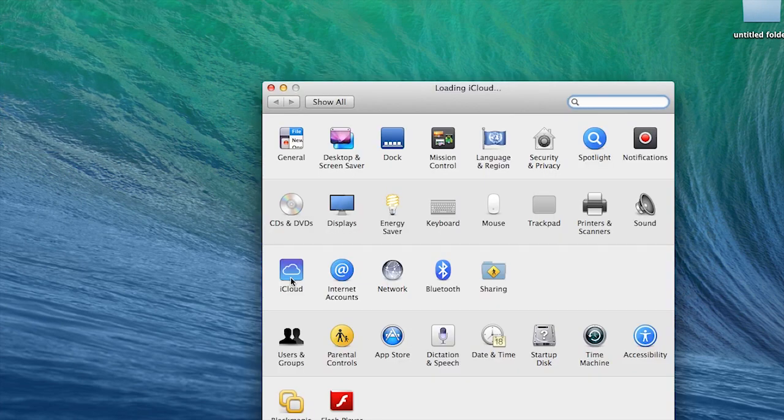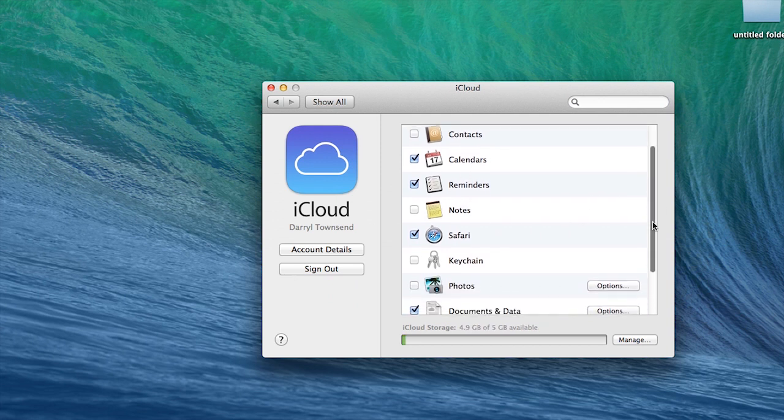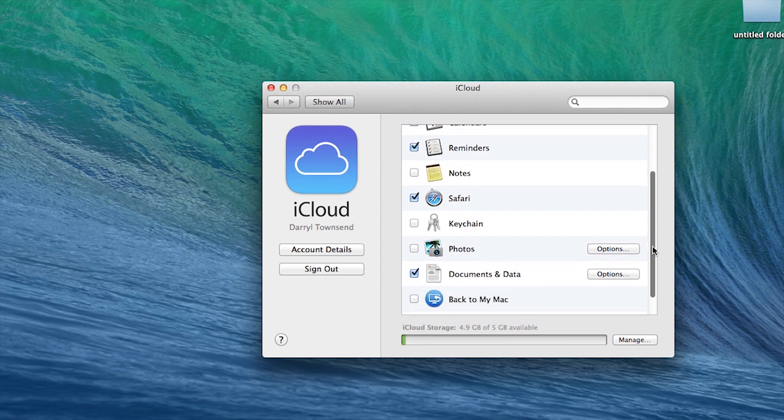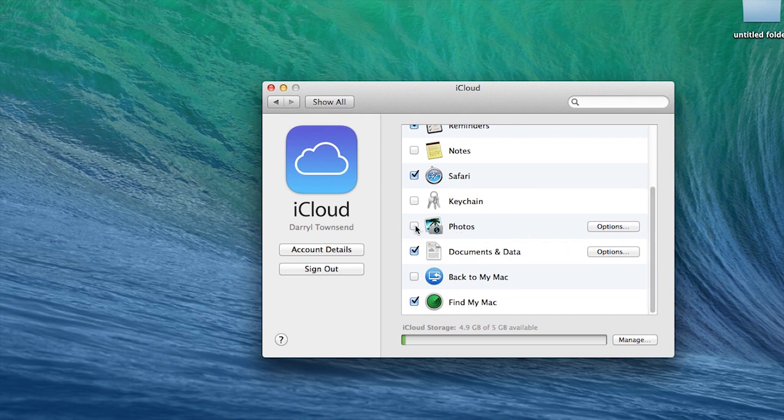Click on that and you're going to see a list of categories, so we're going to scroll down and find photos.